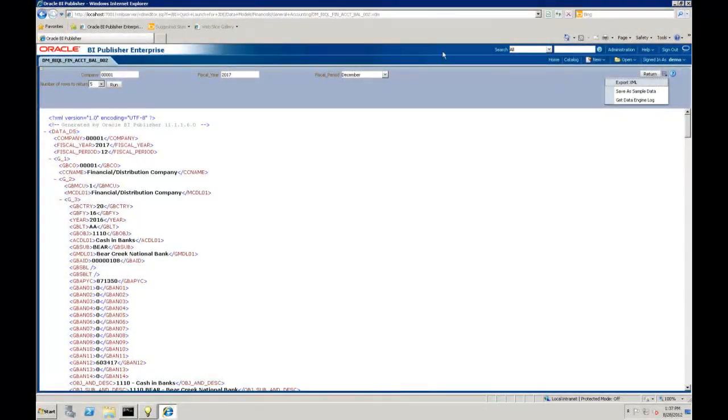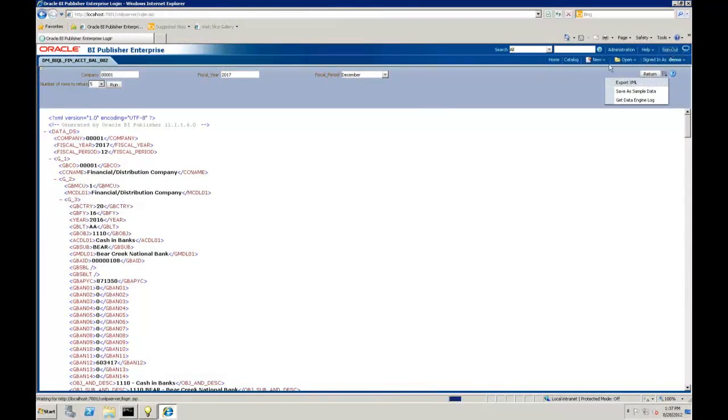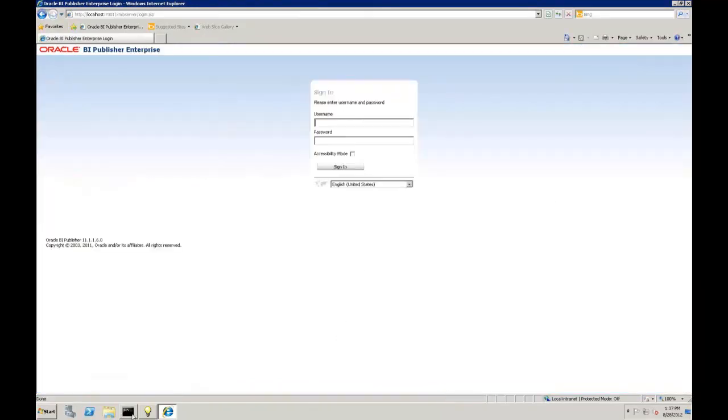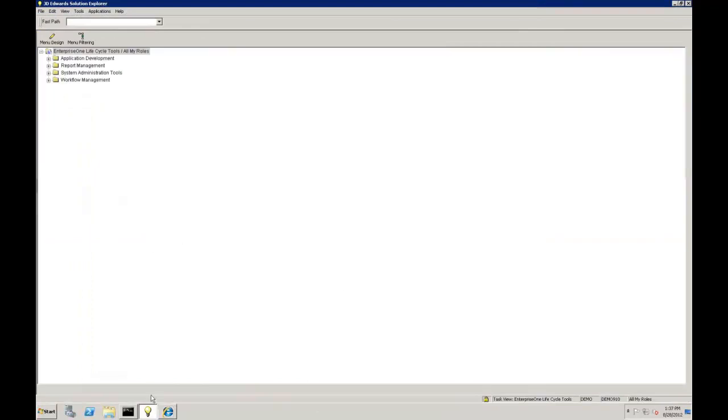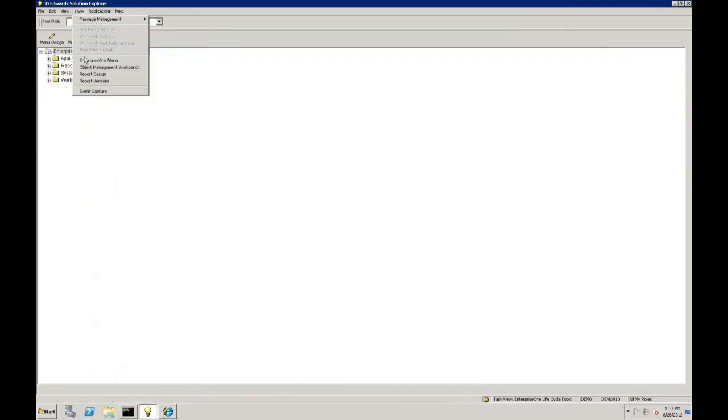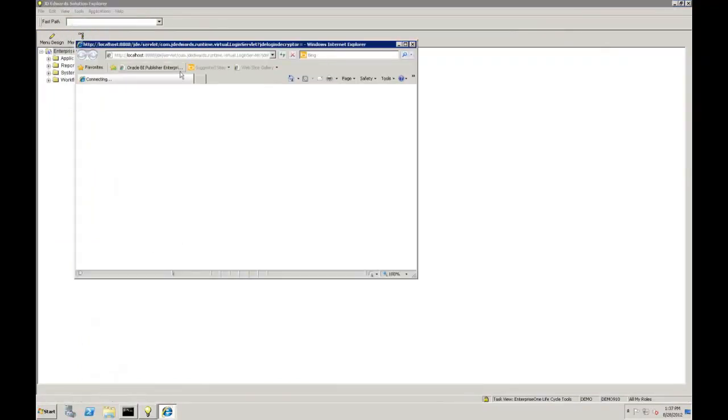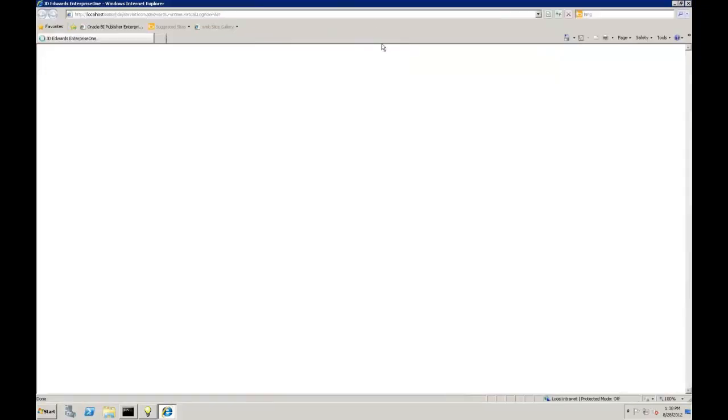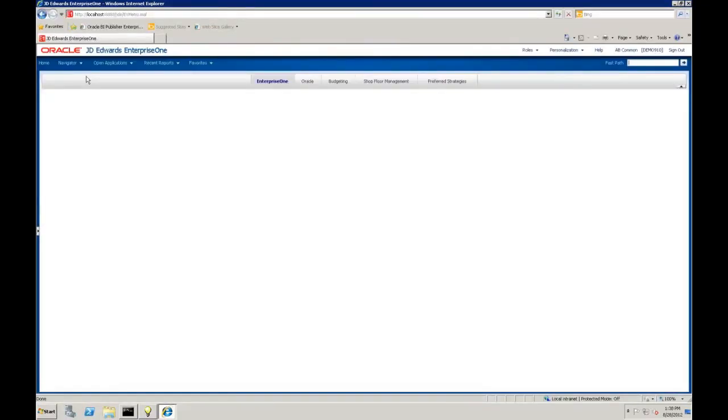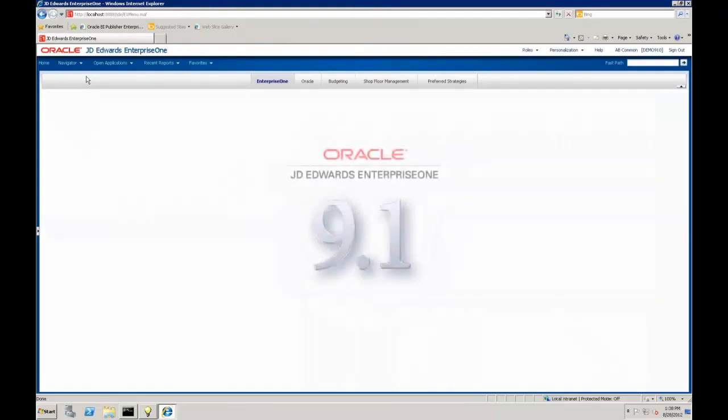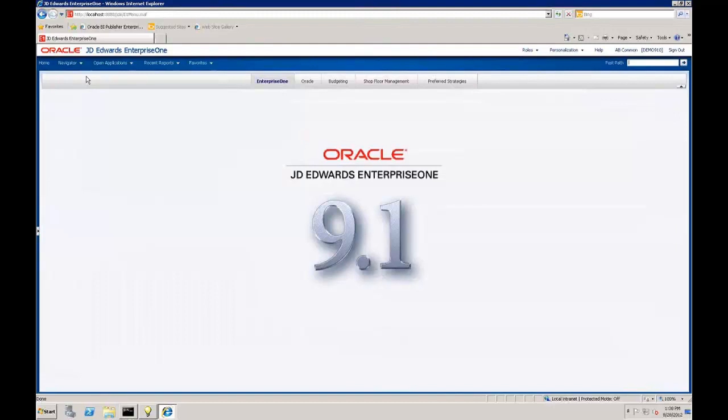So we're going to switch gears here to the OneView. I'm going to go ahead and sign out here, and I'm going to go to JD Edwards. OneView is not using the BI Publisher Enterprise interface to start. You're actually going into your JD Edwards menus, and then you're going to build reports from the data from an inquiry screen or an element within JD Edwards.